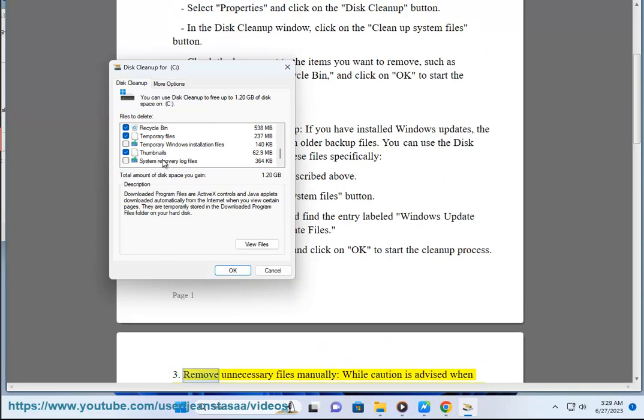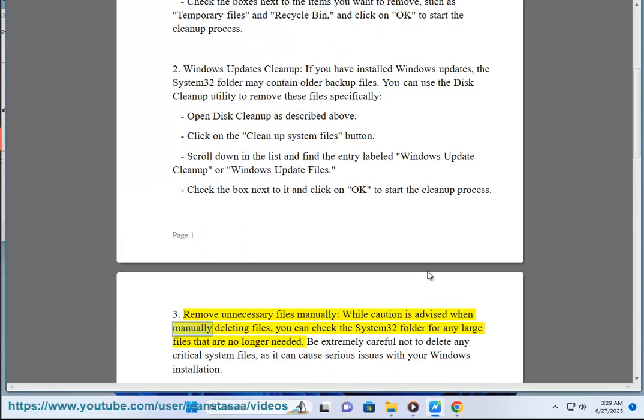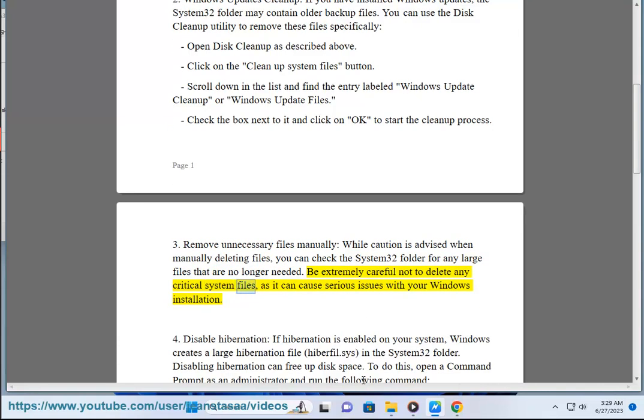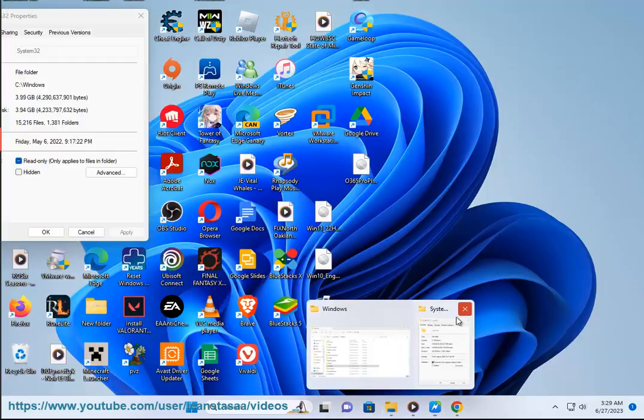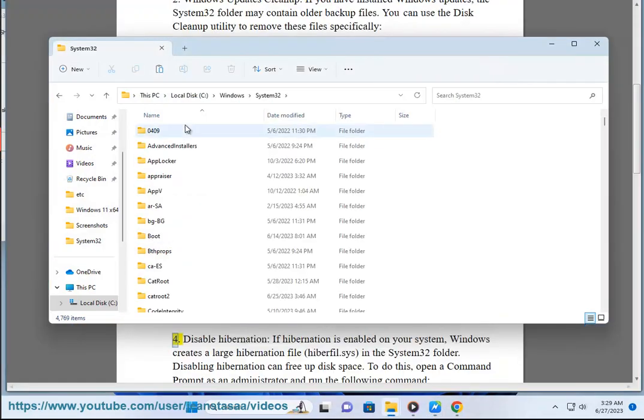3. Remove unnecessary files manually. While caution is advised when manually deleting files, you can check the System32 folder for any large files that are no longer needed. Be extremely careful not to delete any critical system files, as it can cause serious issues with your Windows installation.